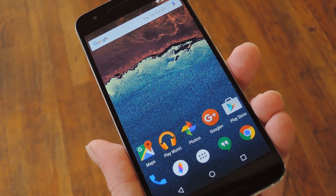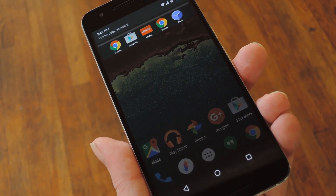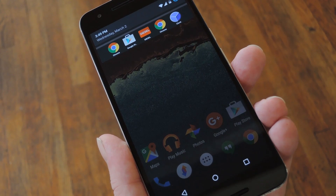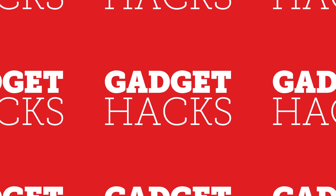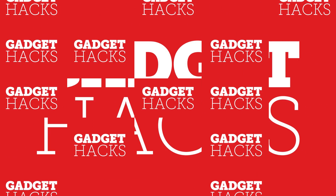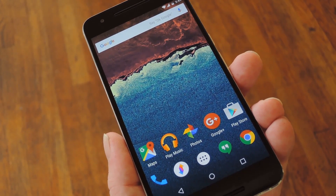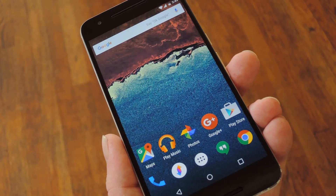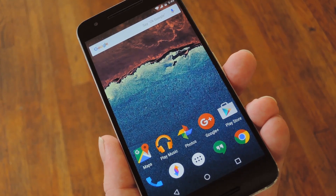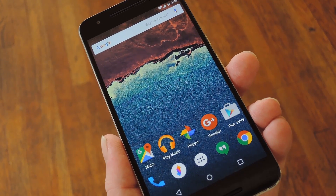Hey, what's up everybody, it's Dallas with GadgetHacks, and today I'm going to show you how to launch your favorite Android apps directly from the notification tray. Now we've covered a similar app to this one in the past, which was called Bar Launcher, but that one has become a bit outdated now, plus it lacked a few key options.